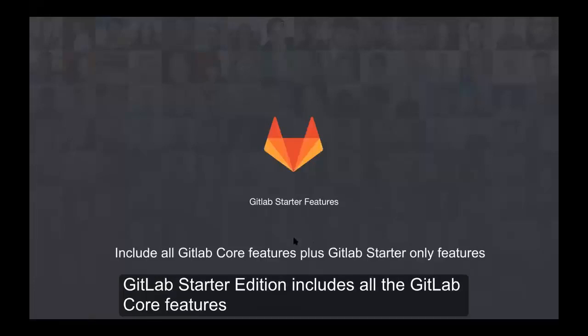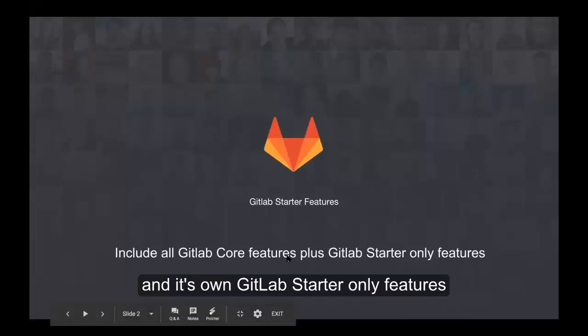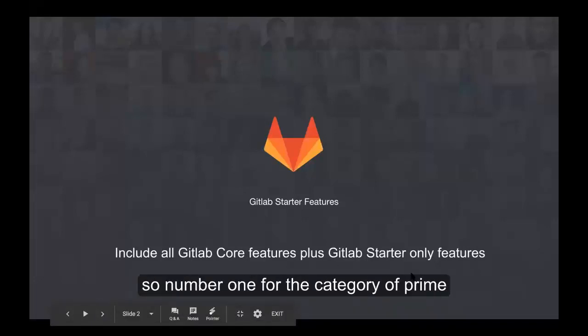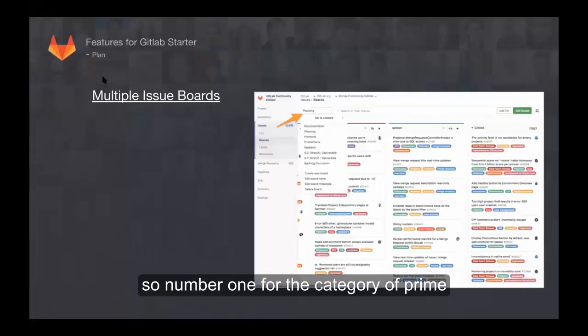GitLab Starter Edition includes all the GitLab Core features and its own GitLab Starter-only features. Number one, for the category of plan, GitLab Starter Edition supports multiple issue boards.